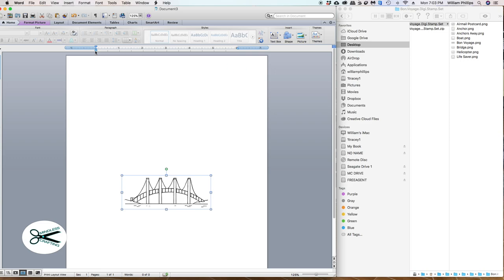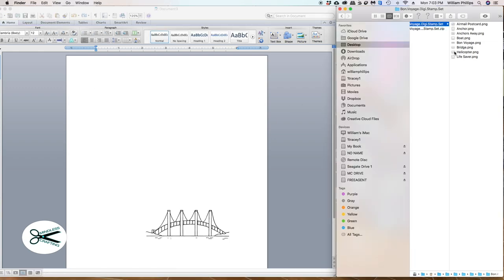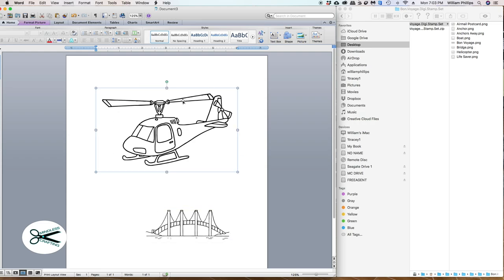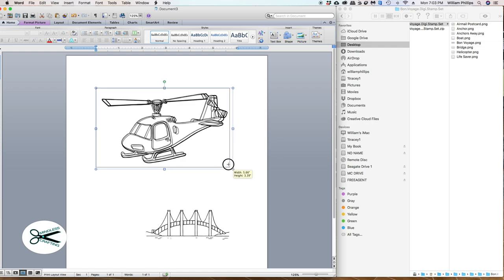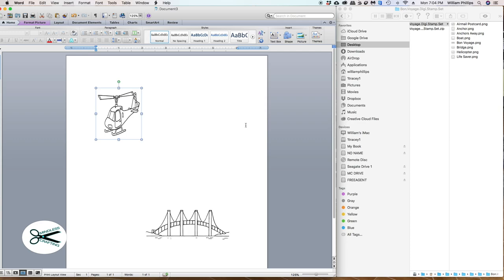Let's get something else — we're going to come over here and get the helicopter. I'm going to drag it, click on it, and drag it on over. Now if I grab the edge right here, I can resize it. Make sure you grab the corners. If you grab the side and come over, it's going to get bent all out of shape — you won't want that. Unless you want a comical card for a kid — you could make it look playful. But I don't want that.